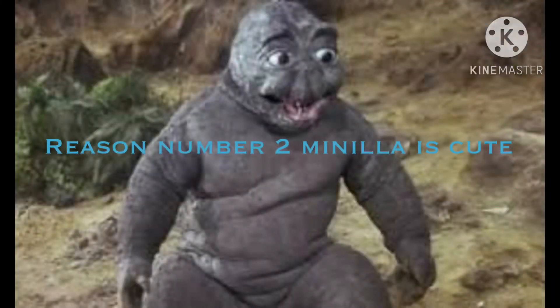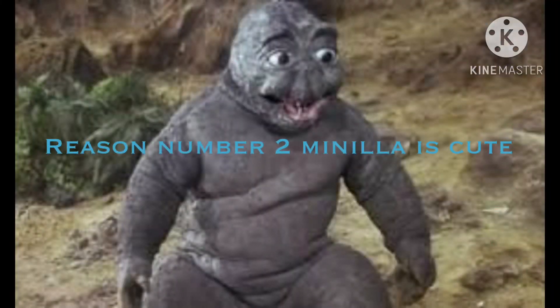Reason number 2, Manila is cute. And also, the reason why I like him is because he's cute and maybe not that cute, but in Final Wars they fixed his design. So that's a good sign, I guess.